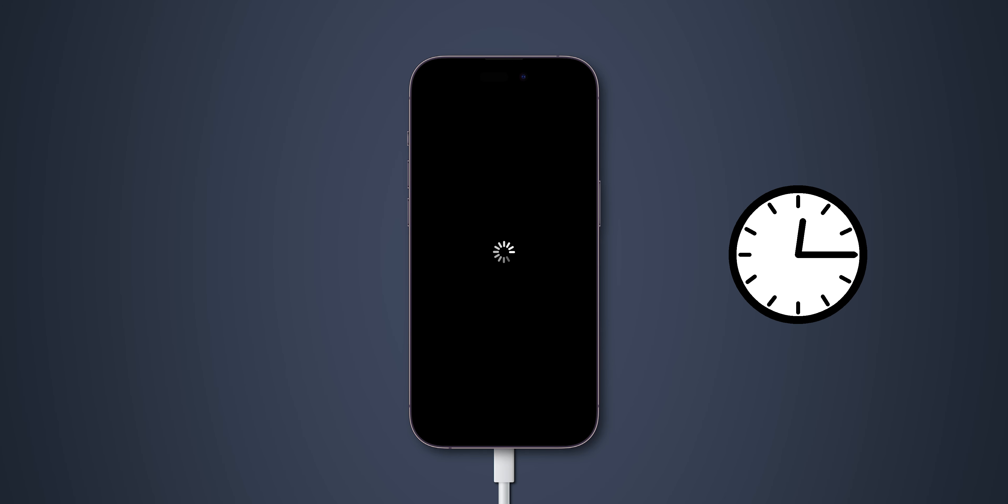If your iPhone still doesn't respond, make sure it has enough charge. Plug your phone into a charger for at least 30 minutes, then try the force restart process again. A low battery can sometimes interfere with rebooting.